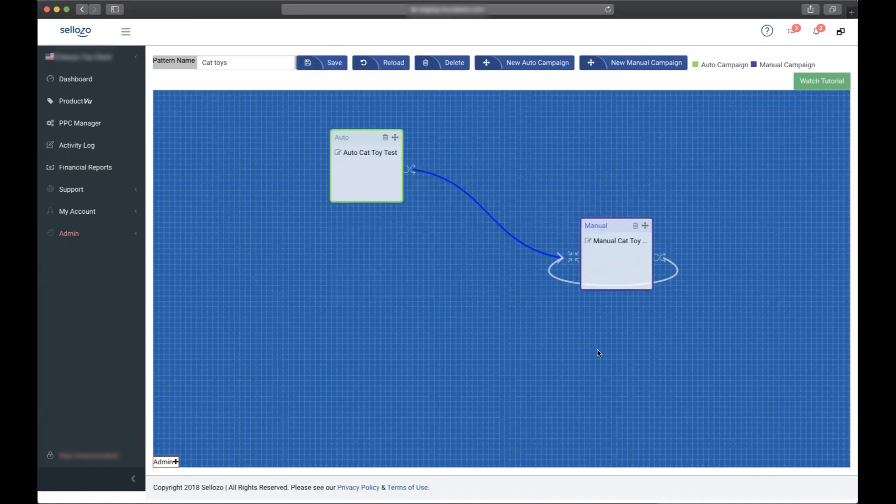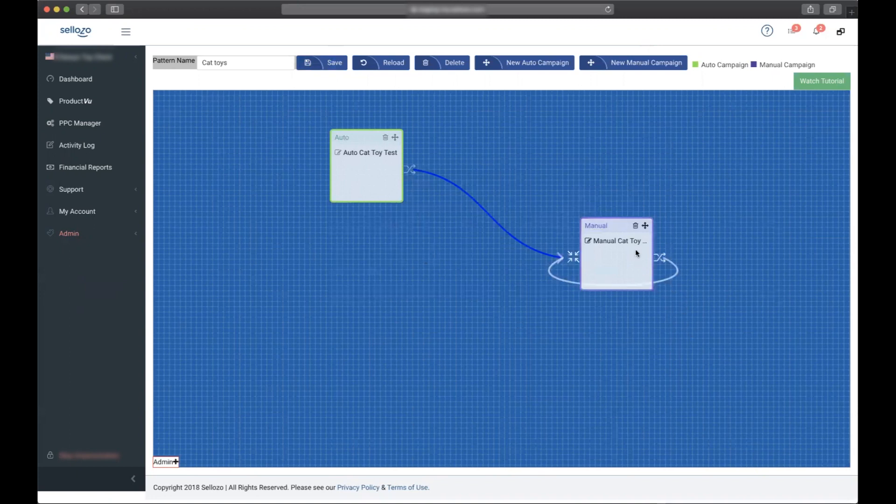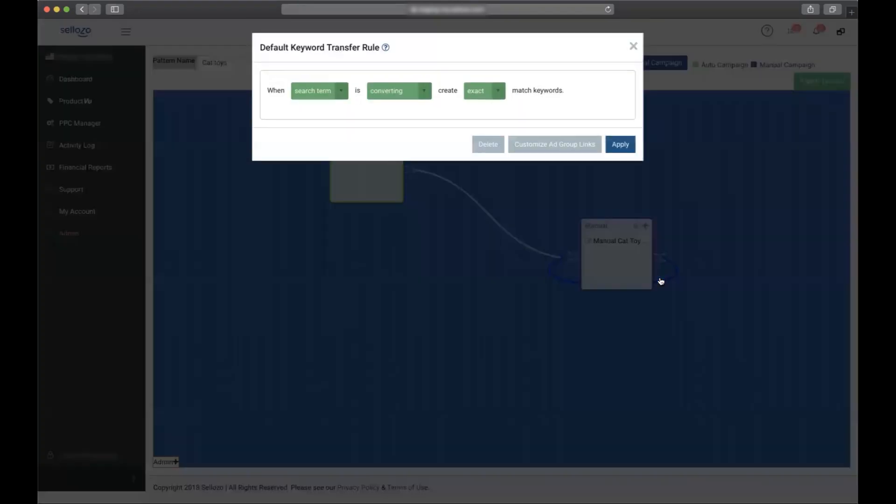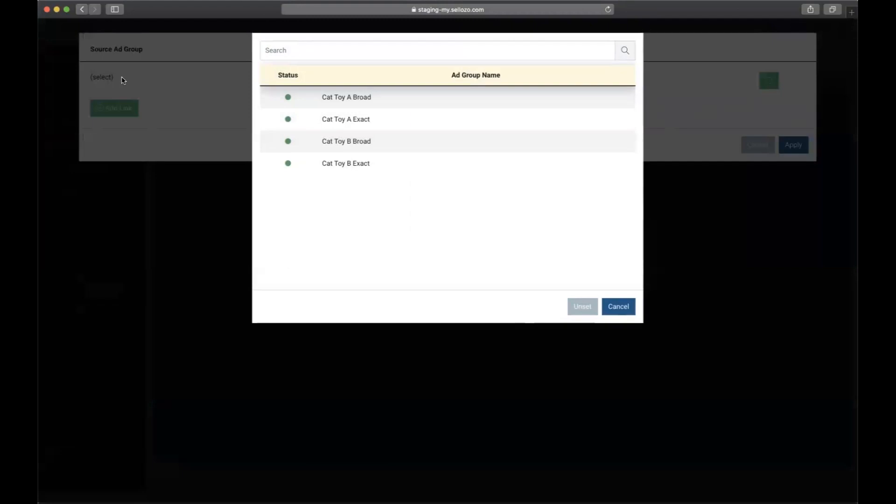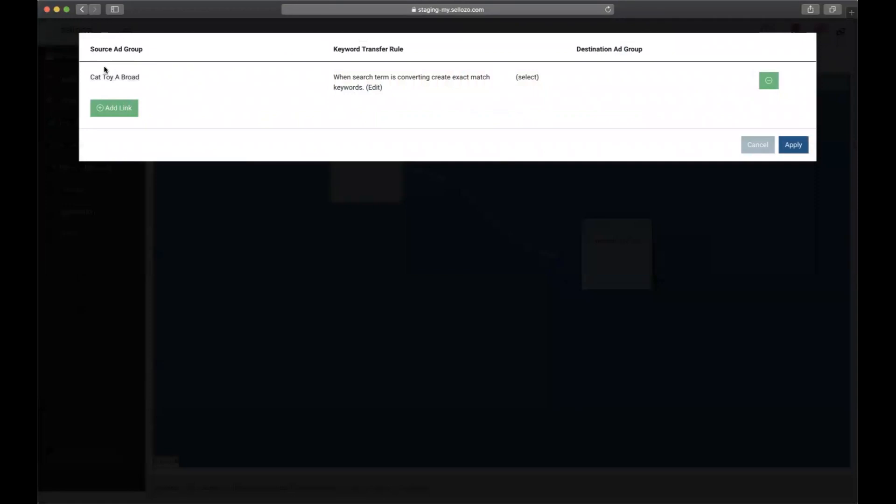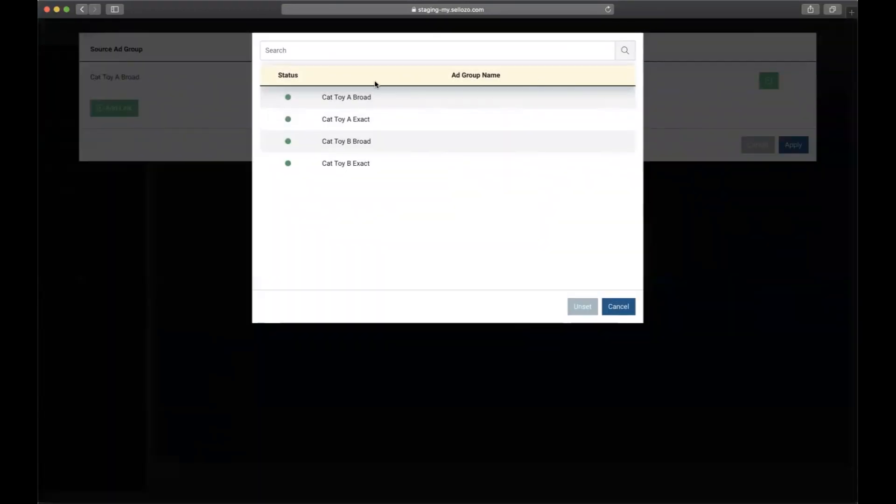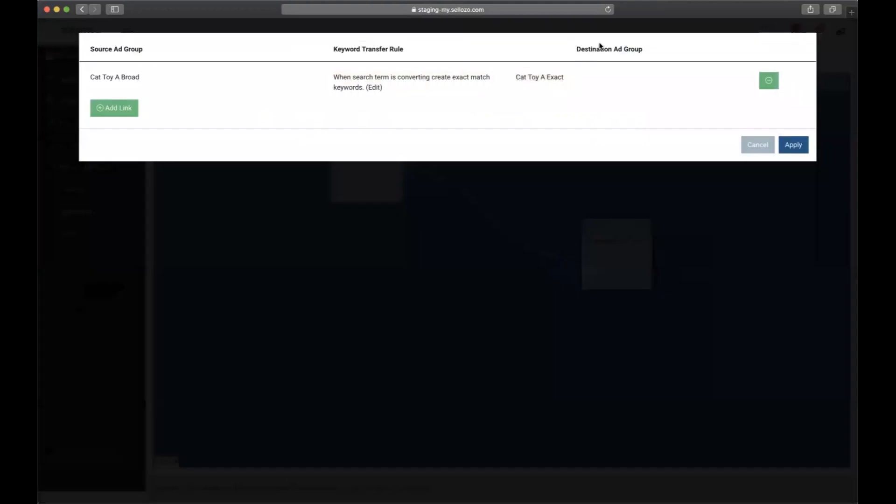Now let's do something a little more complex. We're going to customize the link from manual to itself. So I'm going to click it, click customize link. What we want here is we want the broad match ad groups for both Cat Toys A and Cat Toys B to convert into the exact match ad groups. This is done by selecting the broad as the source ad group and selecting the exact as the destination ad group. The default here when a search term converts create exact match is fine.